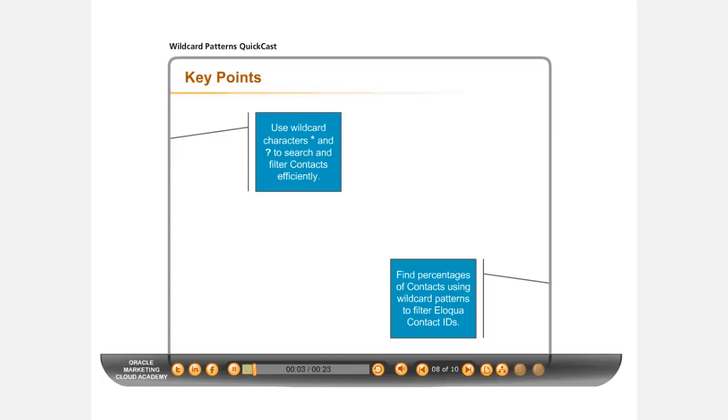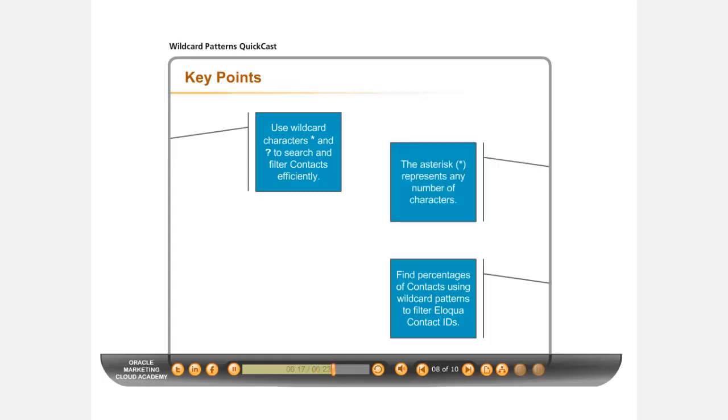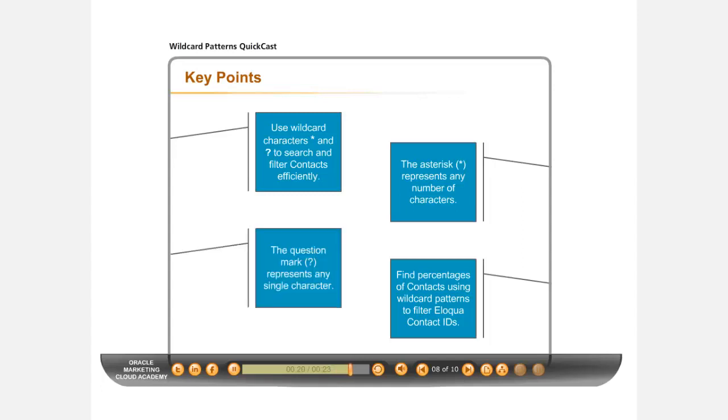We hope this QuickCast has given you a quick solution to searching for contacts with wildcards, as well as for using filters to separate percentages of contacts from a segment. The two wildcard characters to remember are the asterisk, which represents any number of characters, and the question mark, which represents any single character.